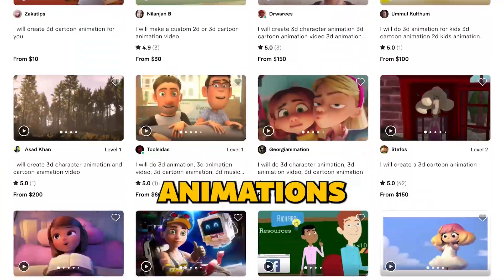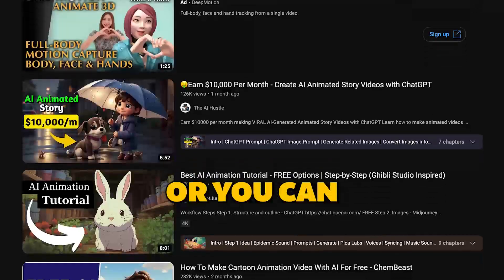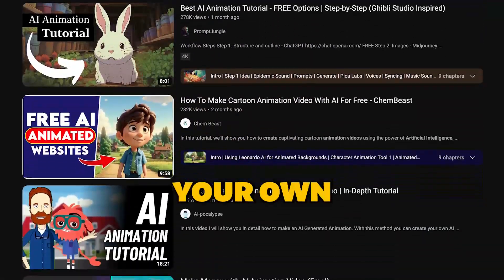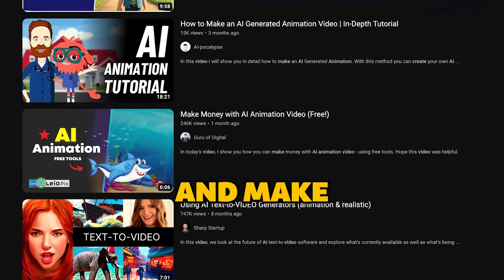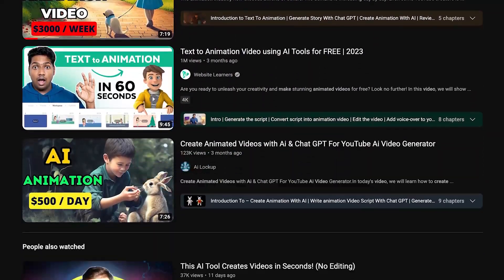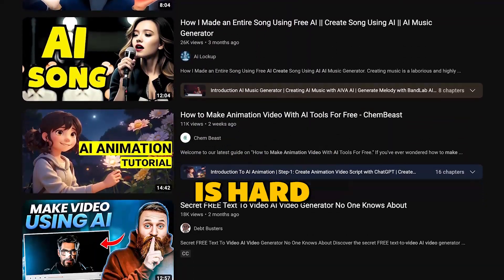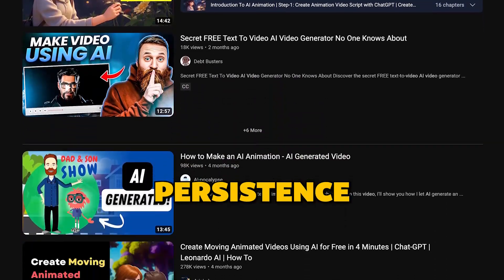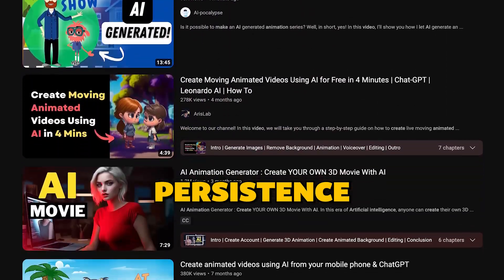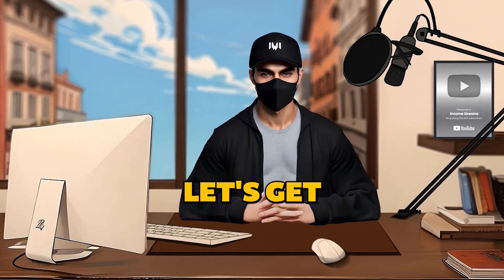You can sell these animations to different clients, or you can also start your own YouTube channel and make tons of money. Remember, the key to success is hard work and persistence. So without further ado, let's get started.